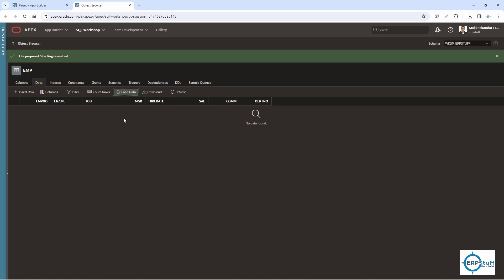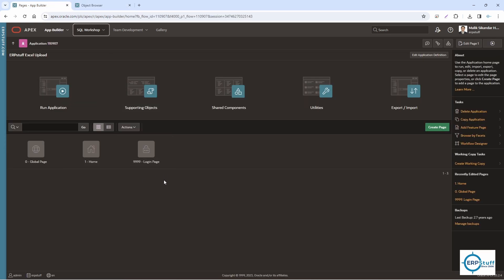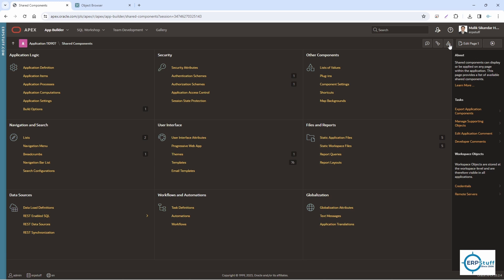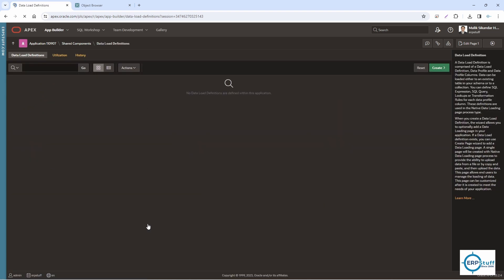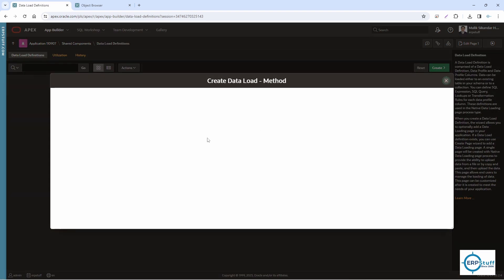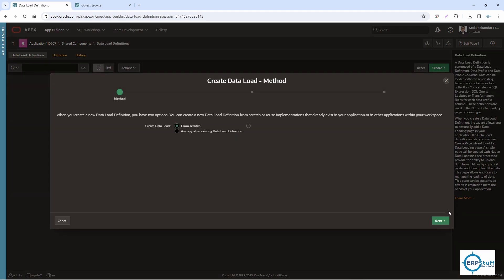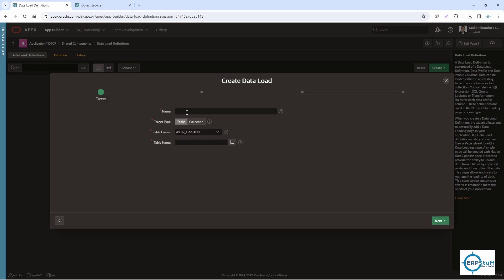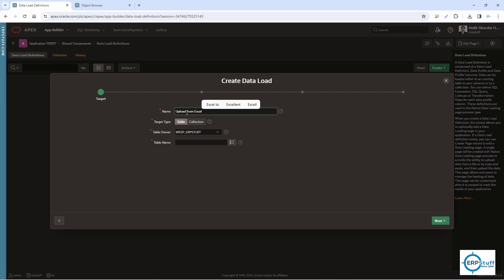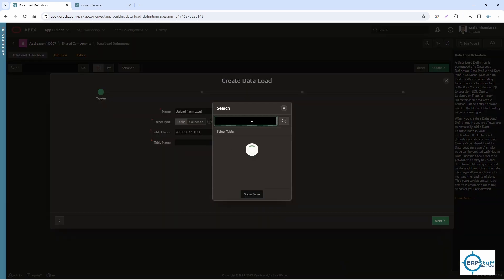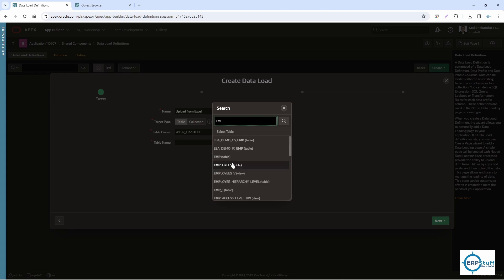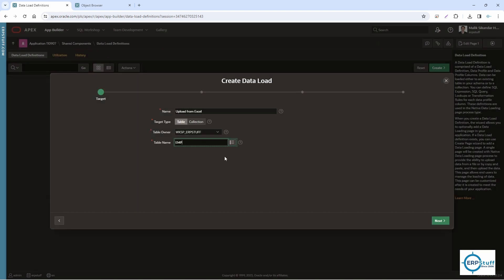This is an empty table. Let me go back to my application and here I'll go first to the Shared Components. In Shared Components, you have to come to Data Sources and click Data Load Definitions. Create from scratch. Next. Now I'm going to name it Upload from Excel. By default, table is selected - keep it as it is. Here we have to select our table, this M table.